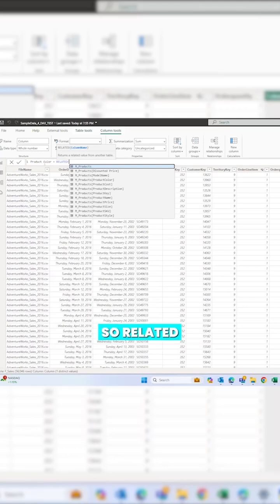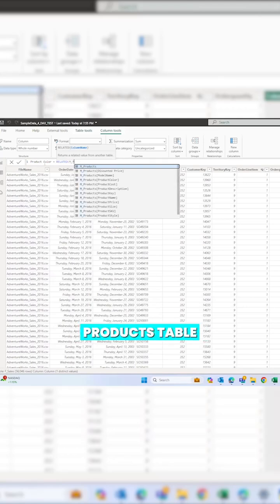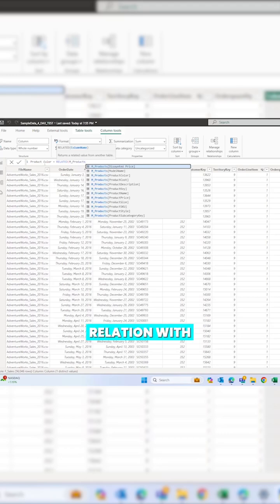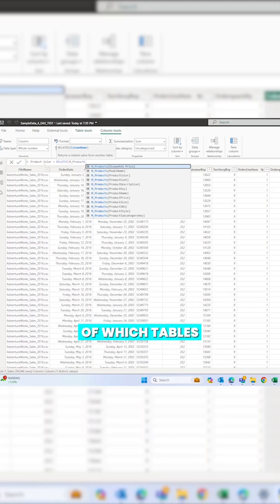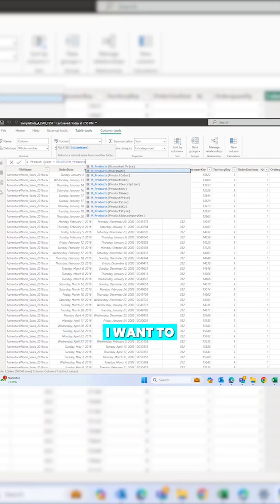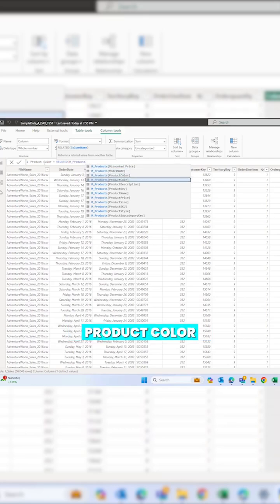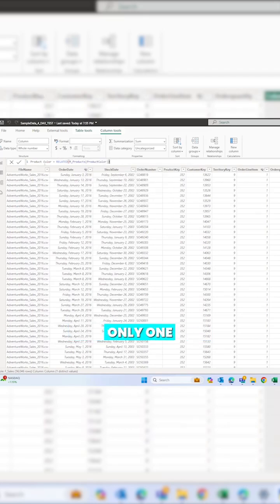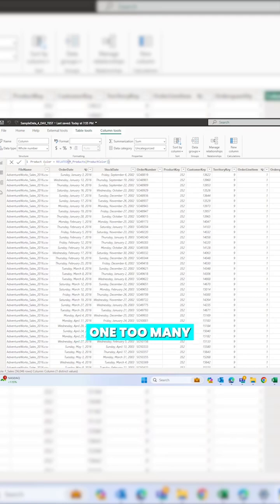RELATED brings related information — from which table? The m_products table, because your sales table could have relationships with different tables. So which table's information do you want to bring? I want to bring from m_products. And from m_products, which information? I want to bring the product color.